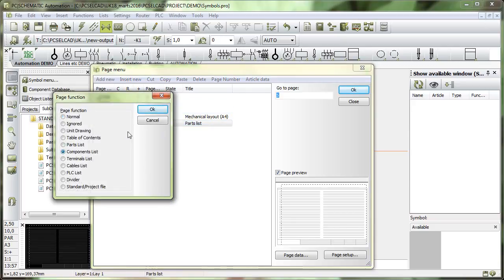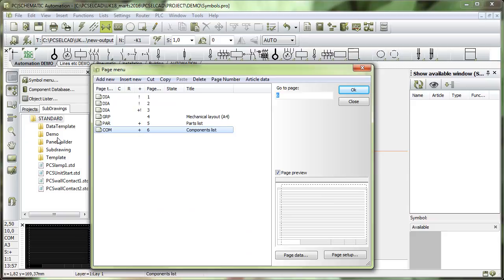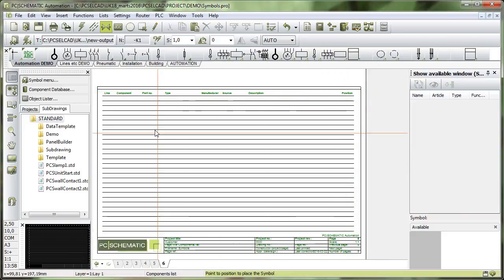Or I could go in and add a components list, a page with a components list on, and that would be it.